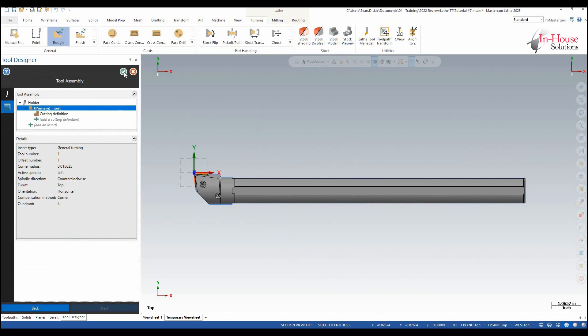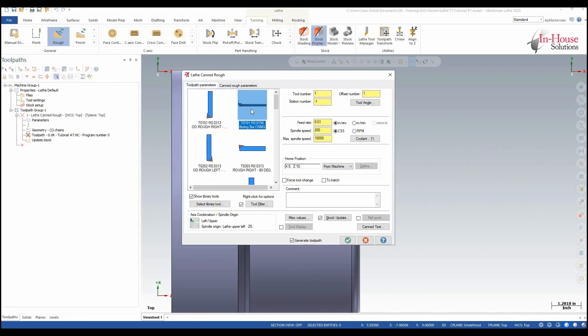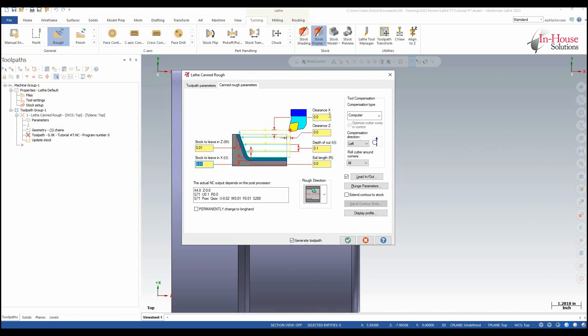Now our tool is fully defined so I can click OK once more and then it comes in here and I can see clearly that that boring bar has been fully defined. So under my rough parameters here I'll just throw in a few values so that we can see what this is going to look like and then I'm going to extend contour to stock and click OK.